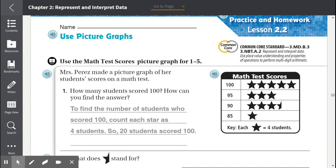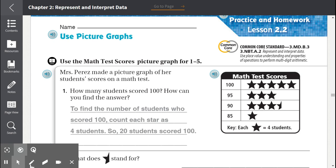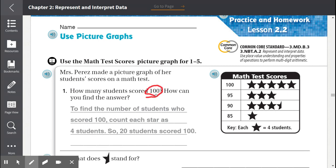Number one: How many students scored 100? To find the answer, we go to the picture graph and find 100. Next to 100 we count the stars. We see five stars, but we need to check the key at the bottom of the picture graph. The key always tells us what the symbols stand for — in this case, what the stars stand for. Each star equals four students.